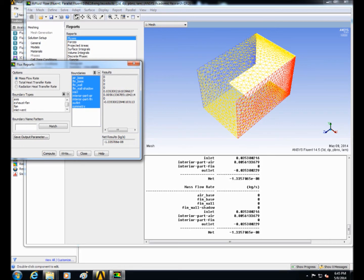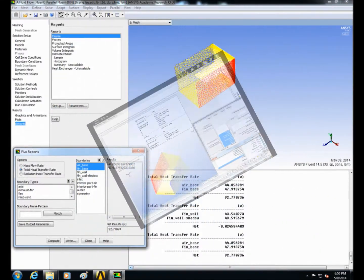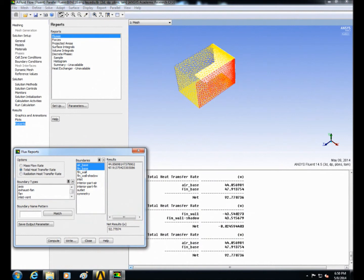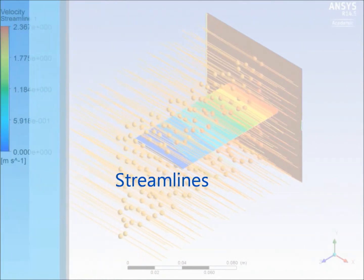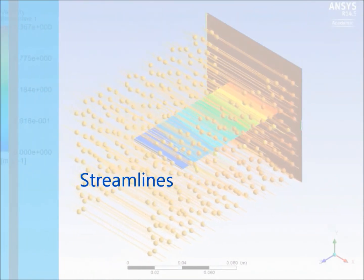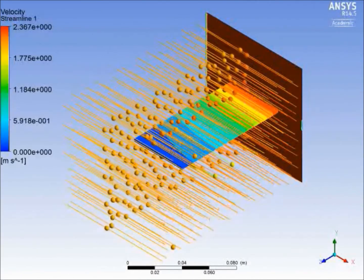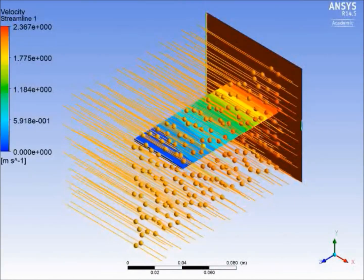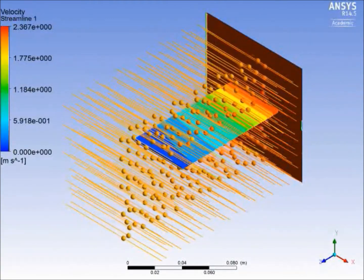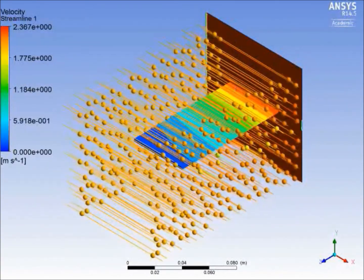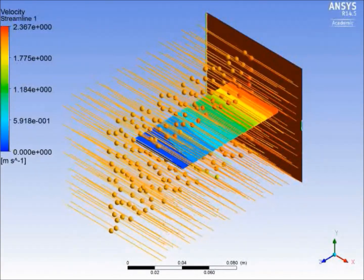Then select to display the temperature contour on air base, fin base and walls and click apply. Then hit subscribe.